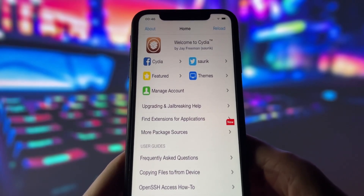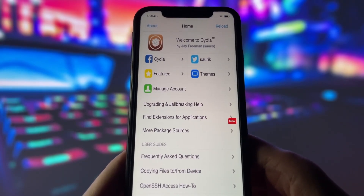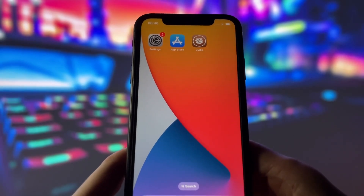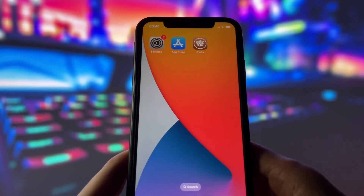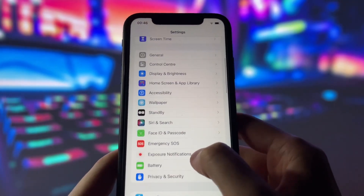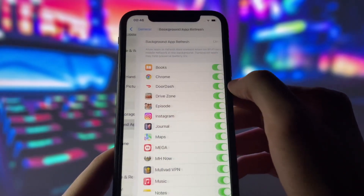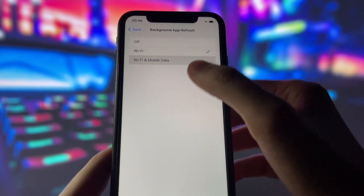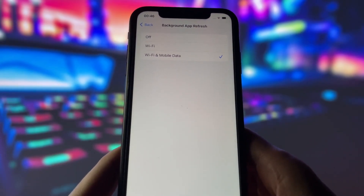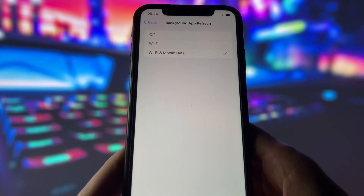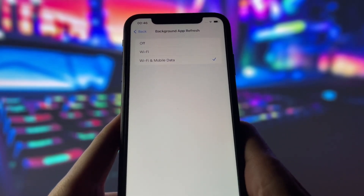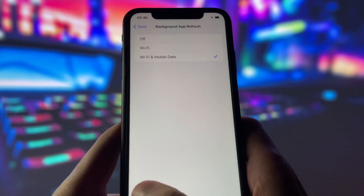So you can see that it works perfectly, and in this video, I will show you how to do it. Before we begin, we need to adjust some settings on your iPhone to make sure the jailbreak goes smoothly. First, go to the general tab in your settings. Here, you need to turn on the background app refresh option. This option allows apps to update their content in the background, which is essential for the jailbreak process. Make sure it's on and choose your preferred option, either Wi-Fi only or Wi-Fi and cellular data.